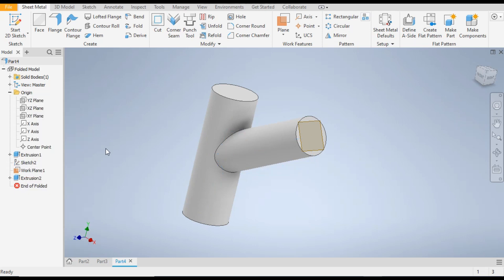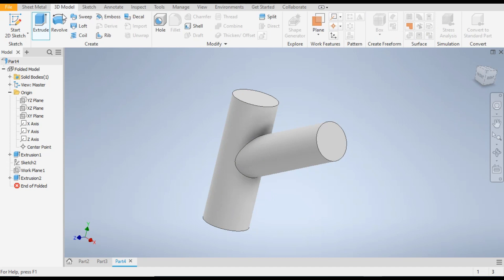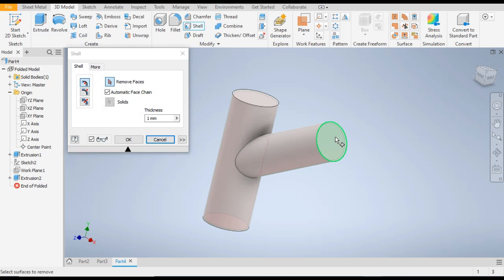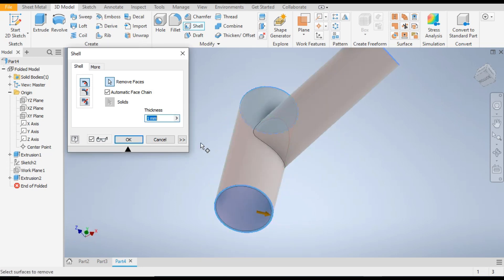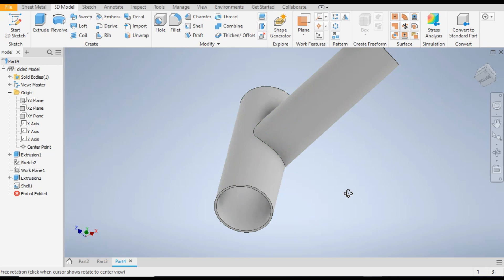We don't want this plane either, so right-click over here, go to Visibility, and uncheck it. This pipe is in solid form but we need a hollow pipe. To make it hollow, go to 3D Model, go to Shell command, select the outer open faces and the bottom face. We will take the thickness as 1.2mm and click OK. Now you can see the pipe is hollow.